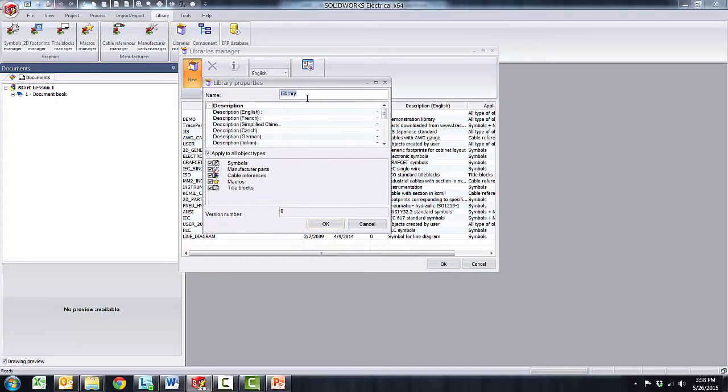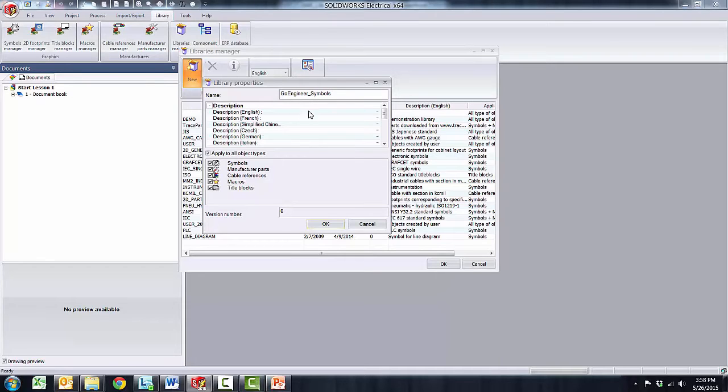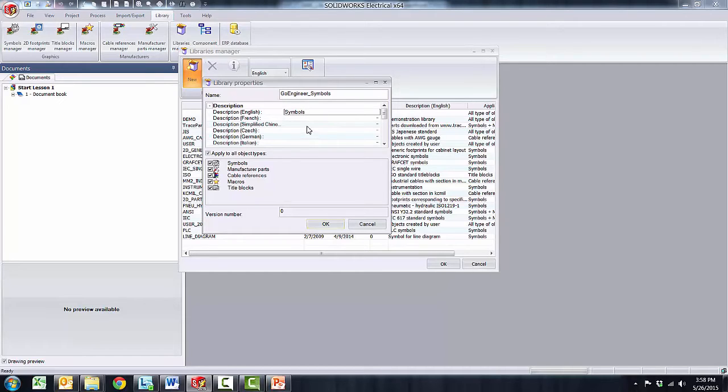I will simply enter a name and I will create a library for symbols and I will call my library GoEngineer symbol and then I will give it a description as symbols. I don't have to but I always like to give a description for my libraries. By default the new library will be associated to all of these available data types.